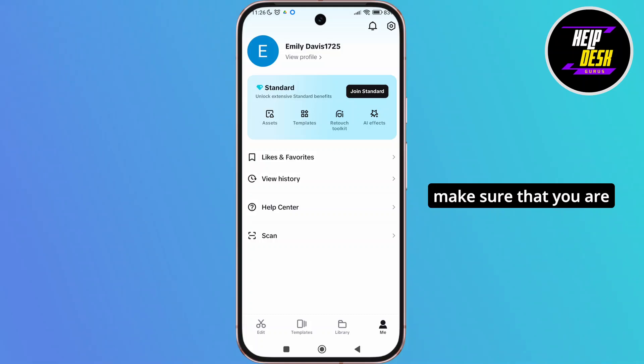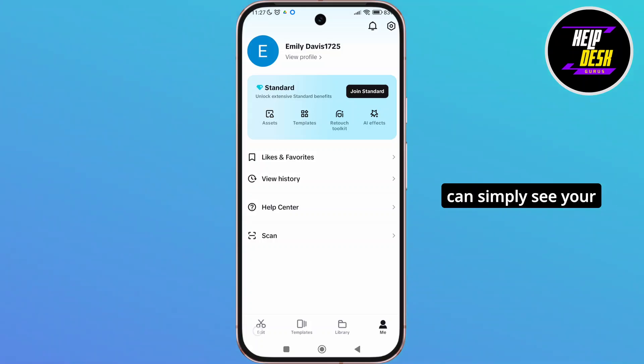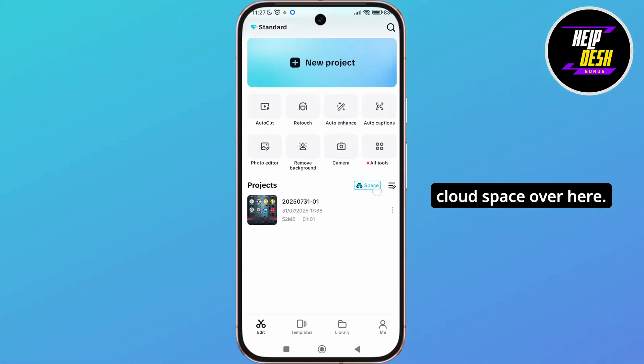So simply, you have to make sure that you are logged into your account. You have not cleared the cache. And then you can simply see your deleted project in the cloud space over here.